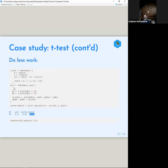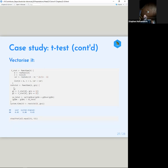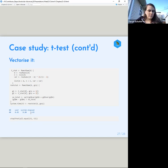mean and sum are not vectorized the way rowMeans and rowSums are, because using rowMeans and rowSums is a lot faster — about seven times faster, which is interesting.